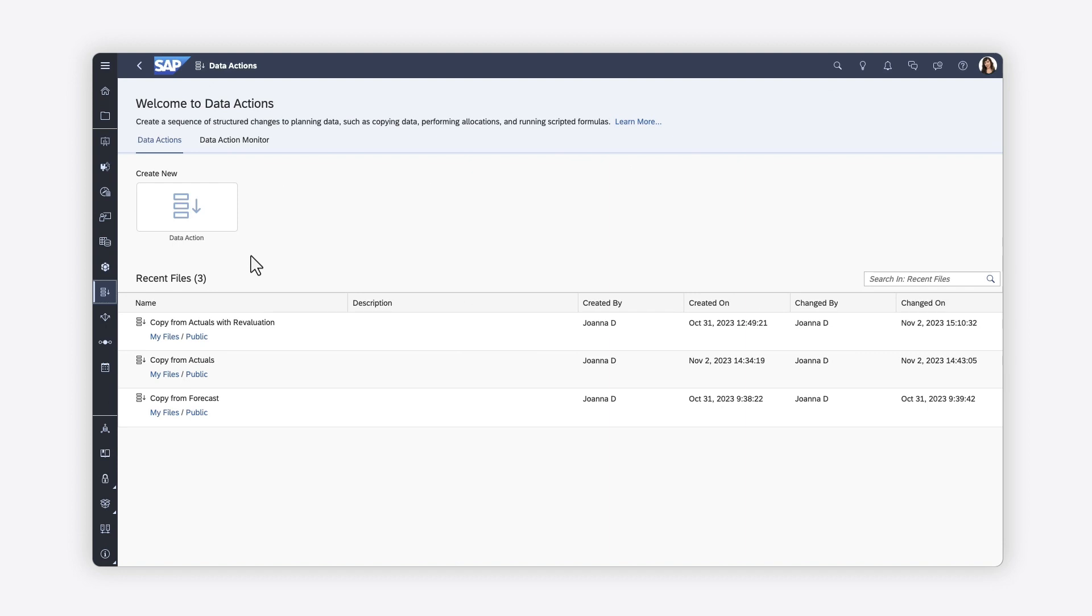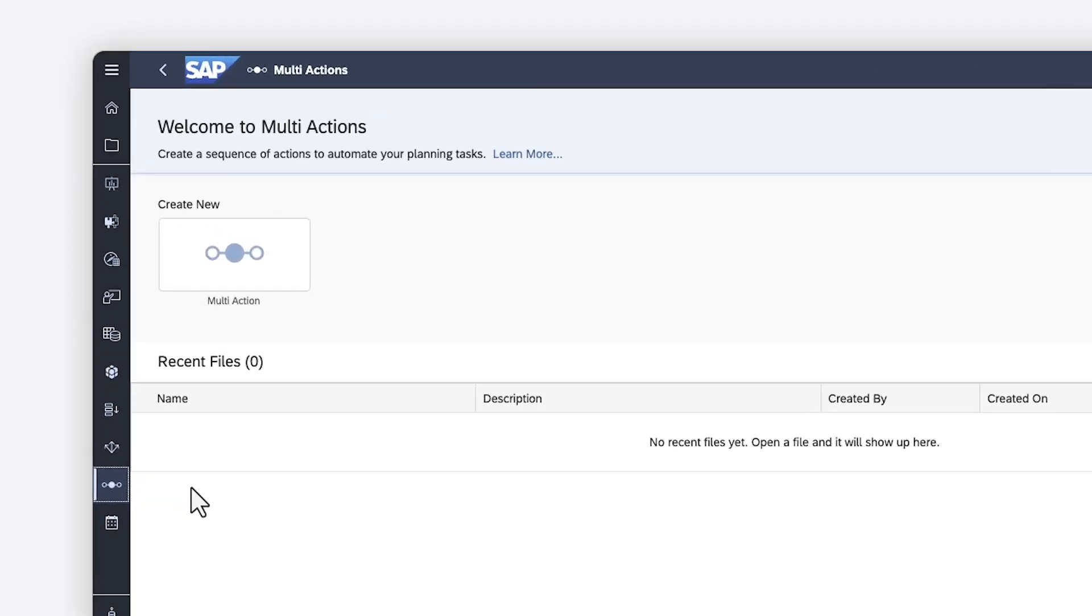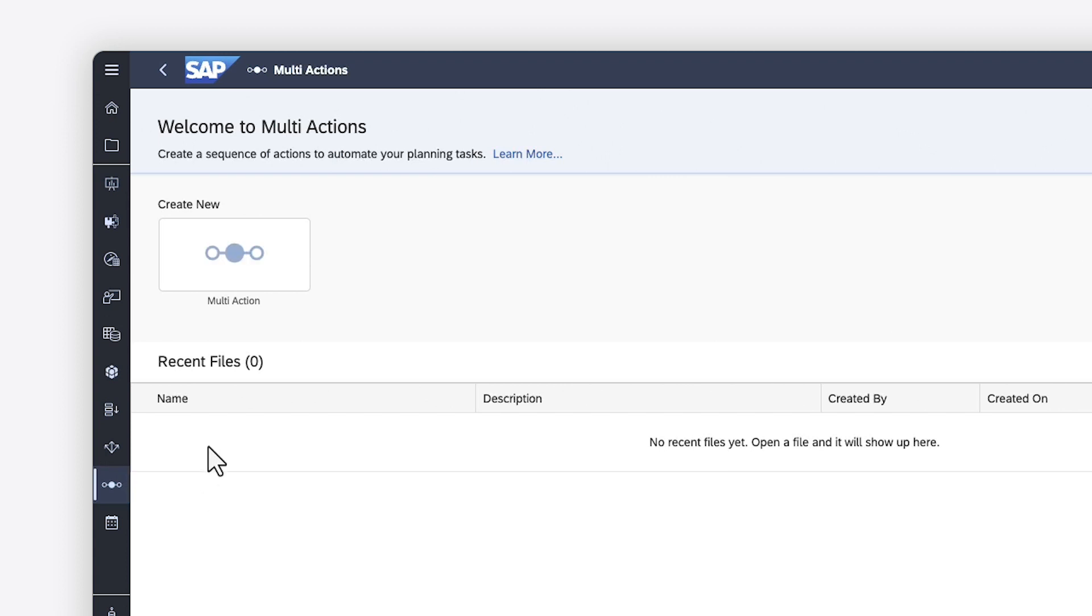Need to orchestrate multiple planning operations? SAP Analytics Cloud's Multi-Actions enable you to link together data actions and other common steps into a workflow that simplifies the planning process.